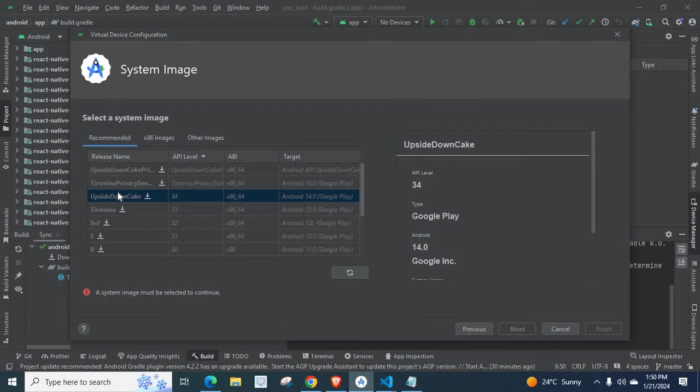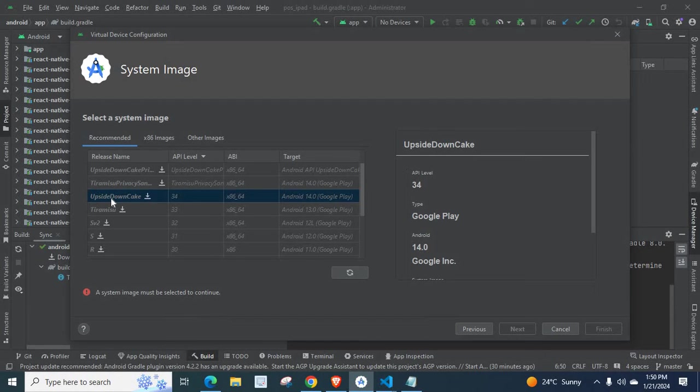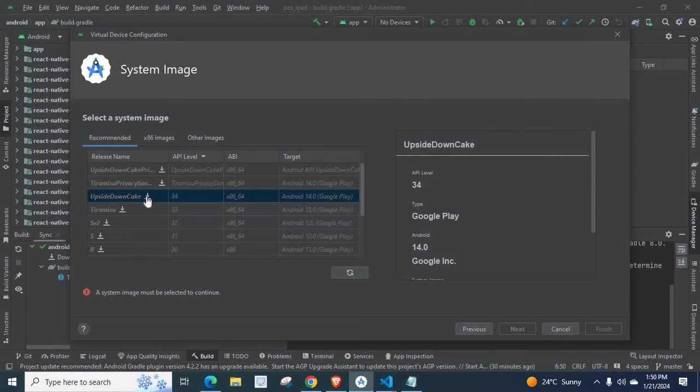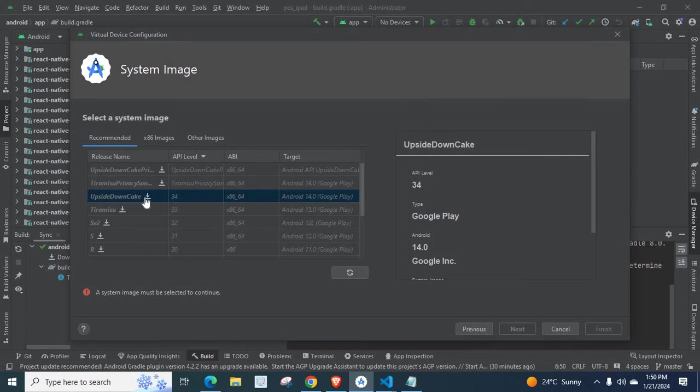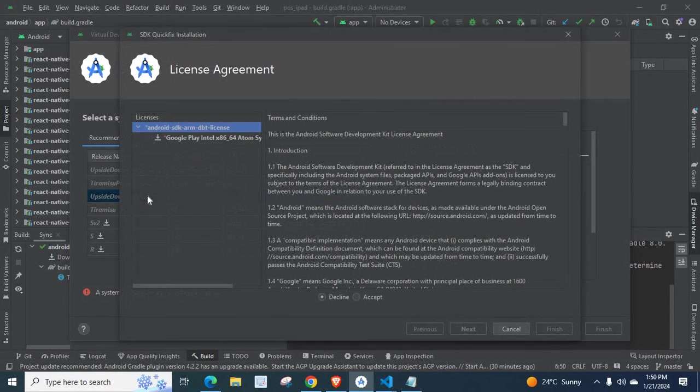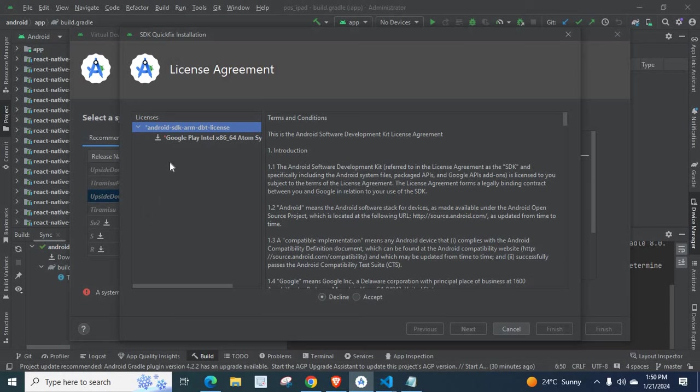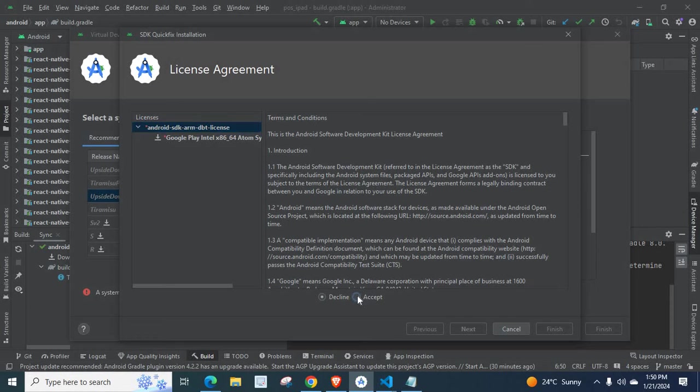So at this stage, if you face the same problem, what you want to do is download a system image. That means by clicking this down arrow and this horizontal slash, we are going to download that system image. Select this.